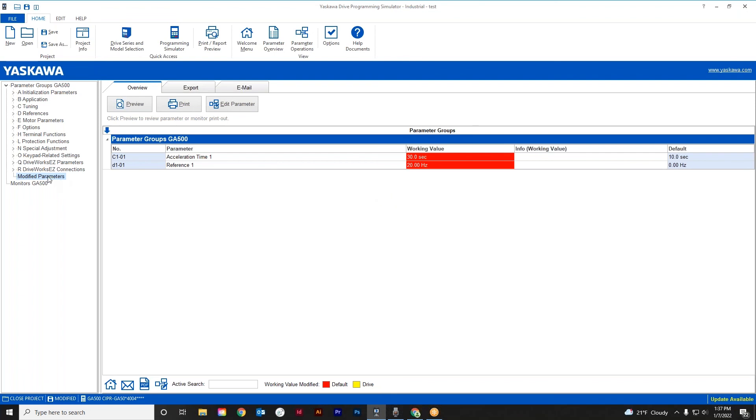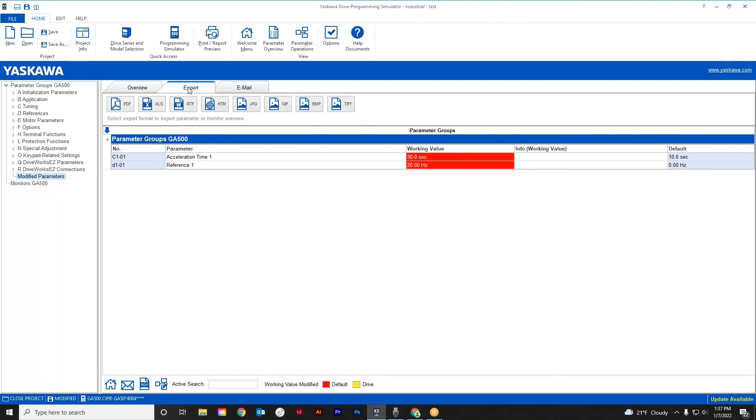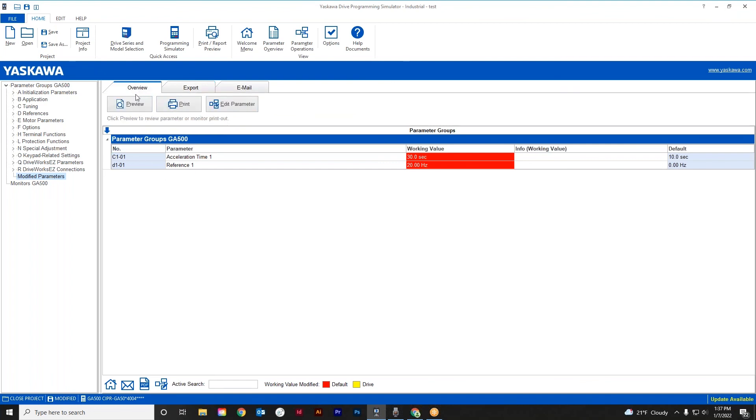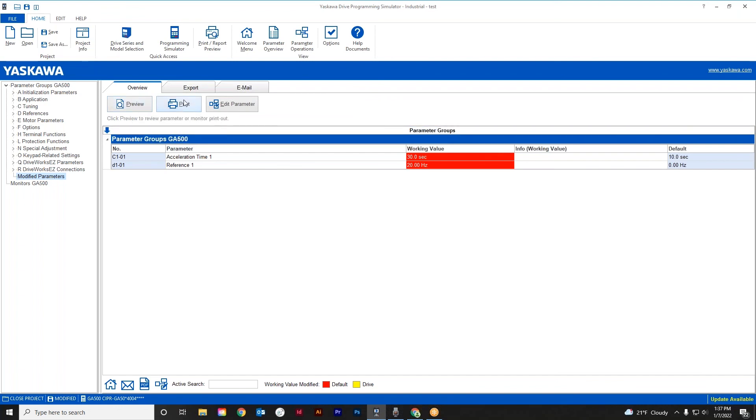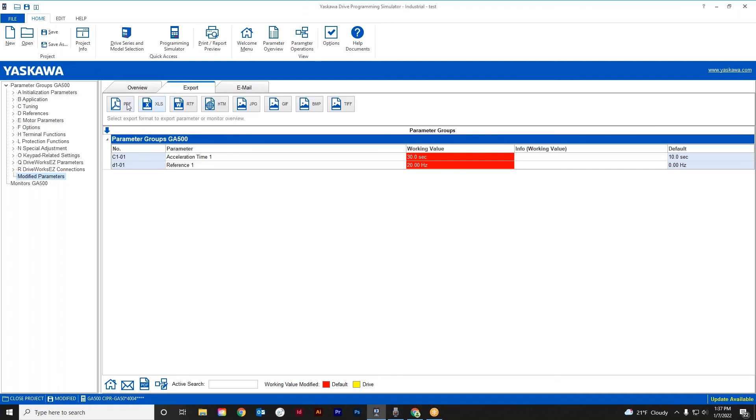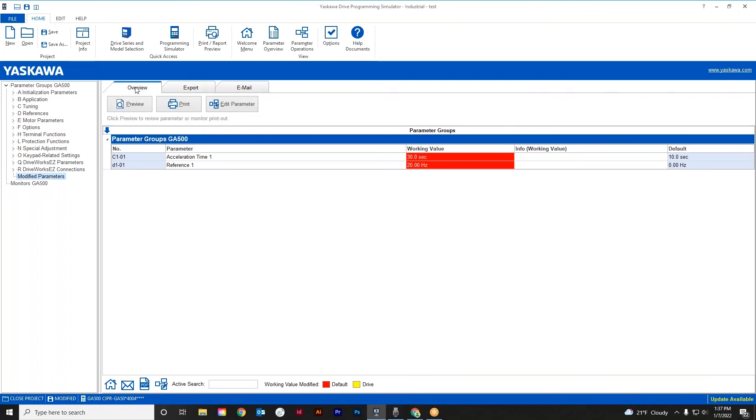So at this point, under the modified parameters, you can actually print this out, or you can export it as a PDF or Excel spreadsheet or all these other various means. So I like this a lot. Again, this looks exactly like Drive Wizard Industrial. And at this point I would actually print this and keep it hard copy, and I would also keep it as a PDF too. So that'd be something that I would strongly suggest that you do if you use this simulator.